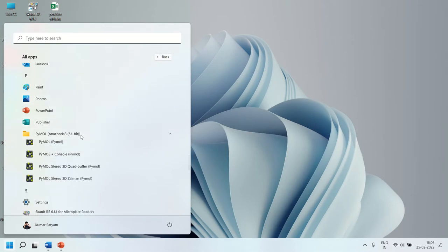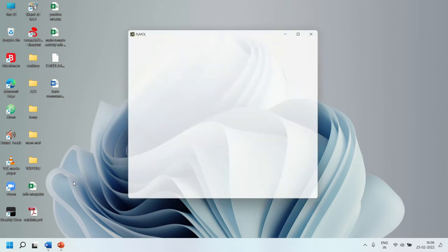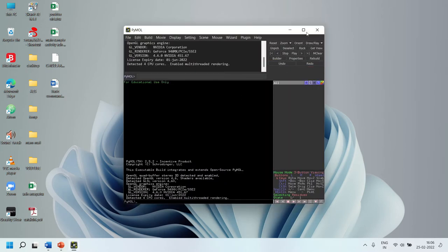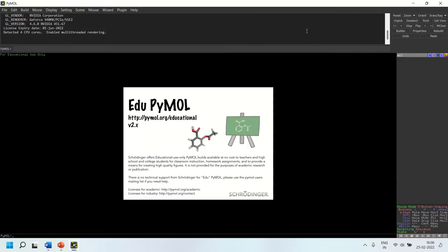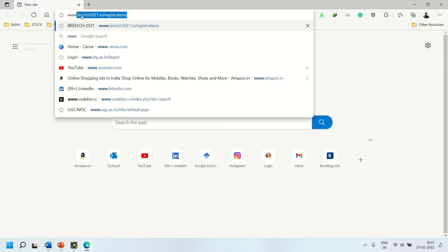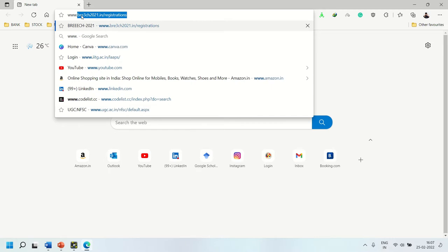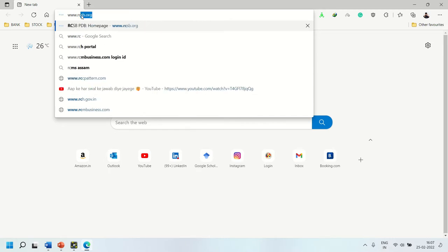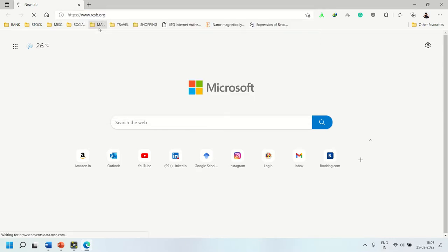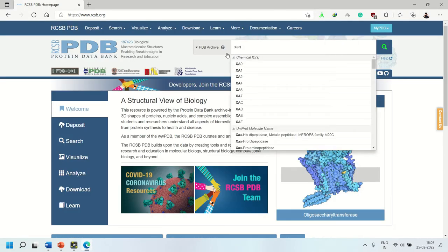After installation, go to Start, search for PyMOL, and click on PyMOL Stereo 3D. You can open a PDB file in two ways. First, you can go to the Protein Data Bank, which is www.rcsb.org, and search for your protein.